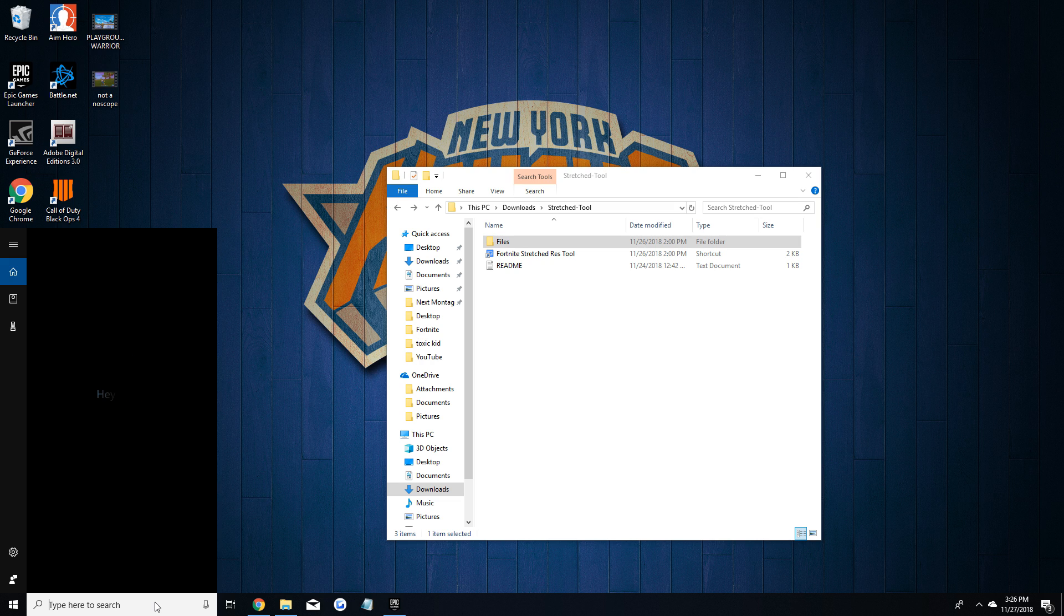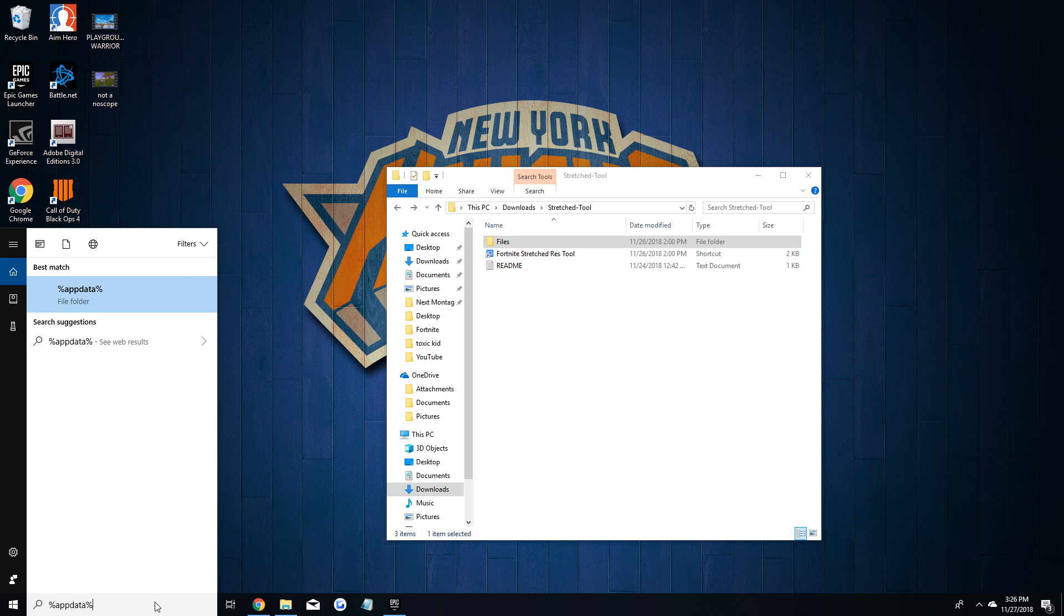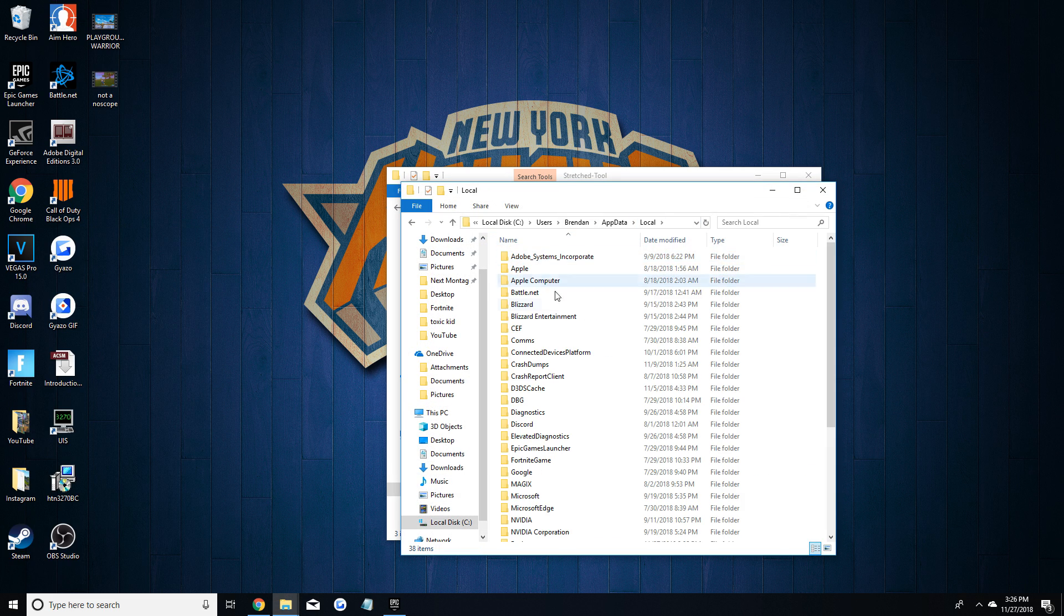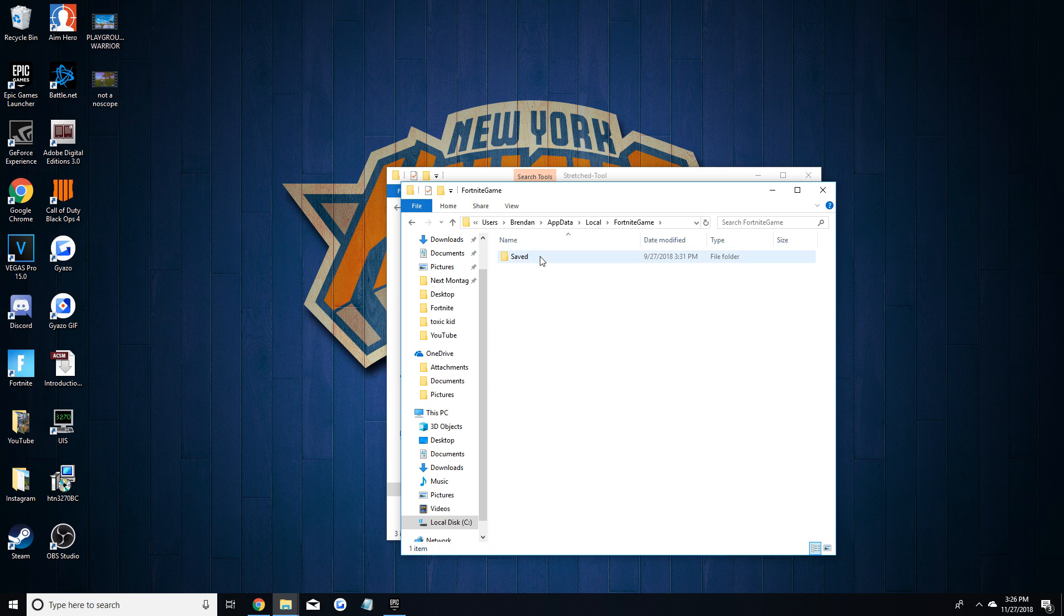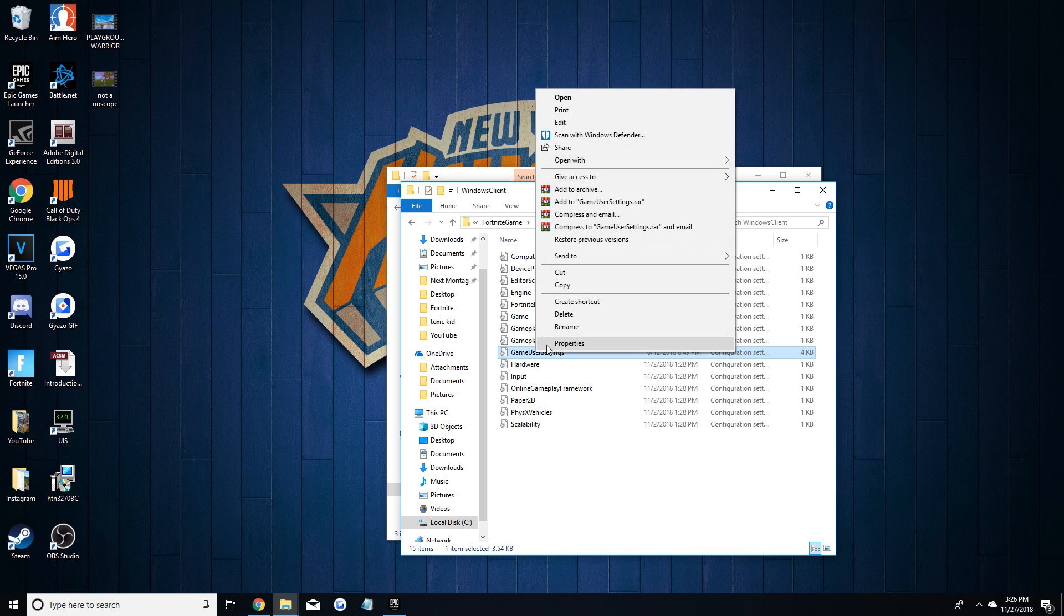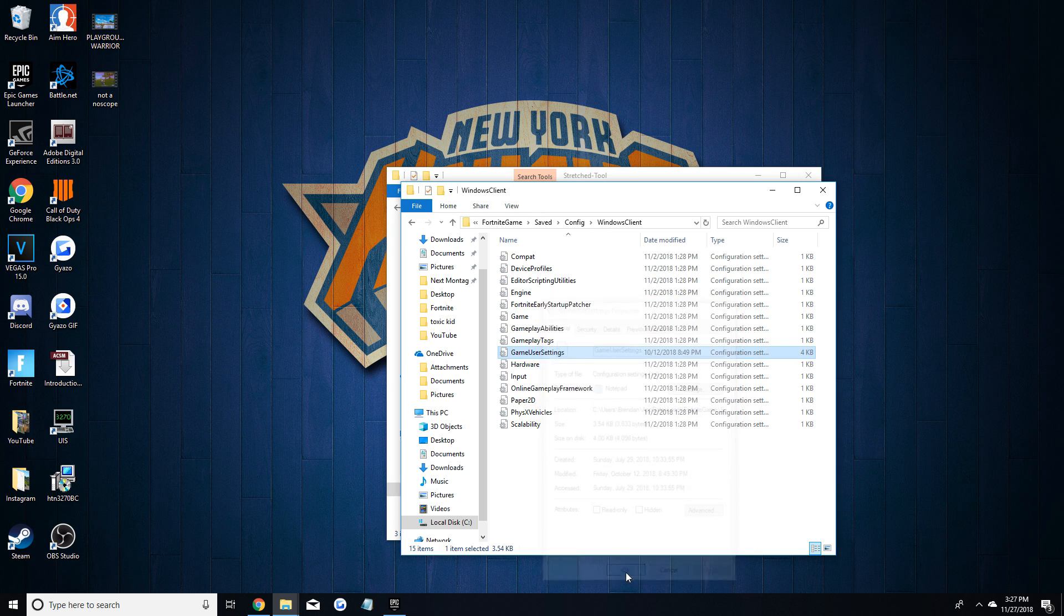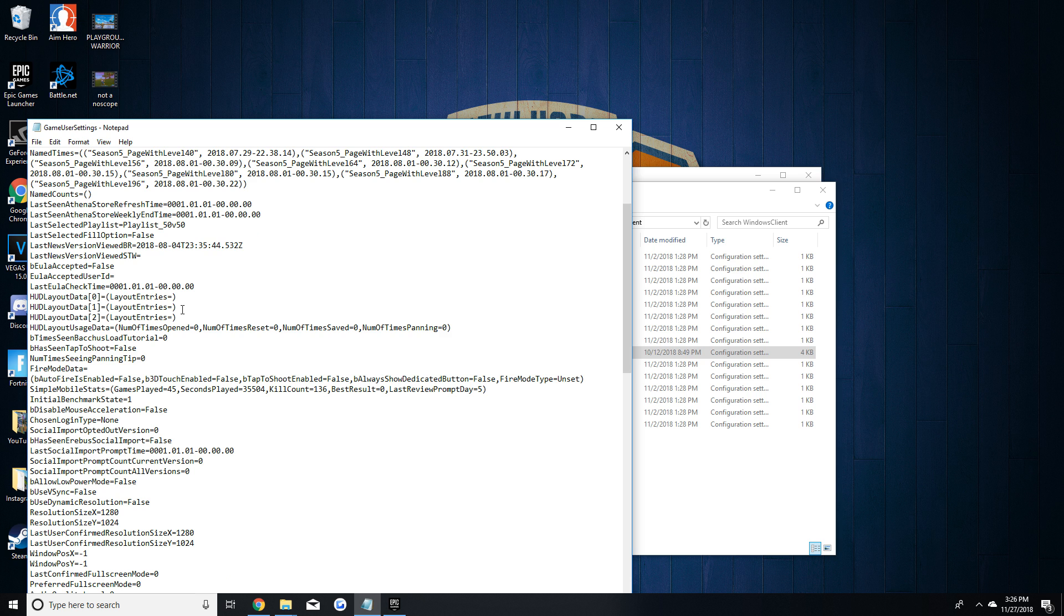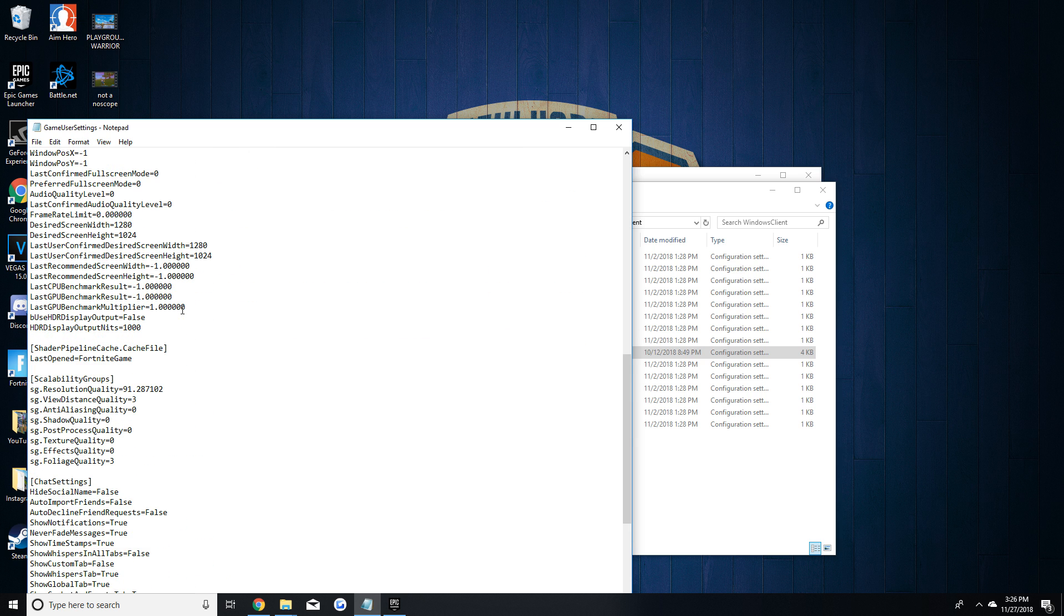Also make sure that your Fortnite user settings are not in read only mode, especially if you have played in stretch before. So just follow what I'm doing on the screen right now to take it out of read only mode. This is just the same thing as the normal way to change your stretch resolution, you're just going to go to your local app data user config settings in Fortnite and then you're just going to change the window user settings and go to properties, take it off, and apply it. And the reason you don't want it in read only mode is that the program can't actually change your resolution settings if it's in read only mode. So just make sure that that's changed.